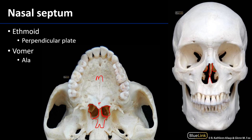Vomer comes from the Latin for 'plowshare,' which is the shape of the vomer. These lateral processes are the ala, or the wings of the vomer, and they're best viewed from an inferior position.